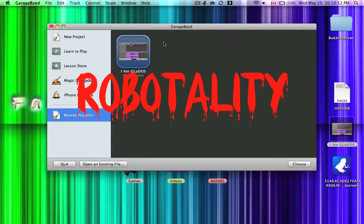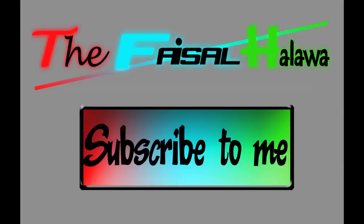Robotality. Where am I? What does that say? The face of Halawa. Oh, click to subscribe. Looks like you need a mouse for that.